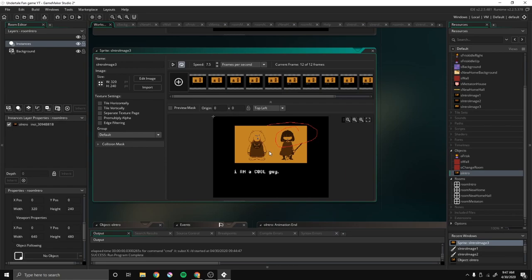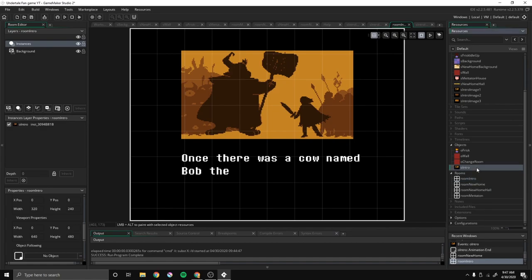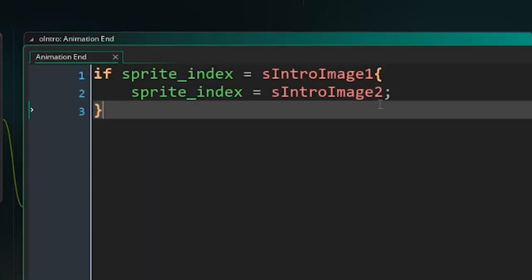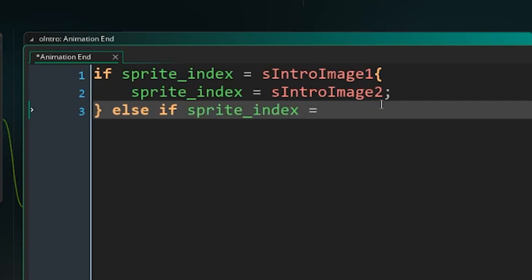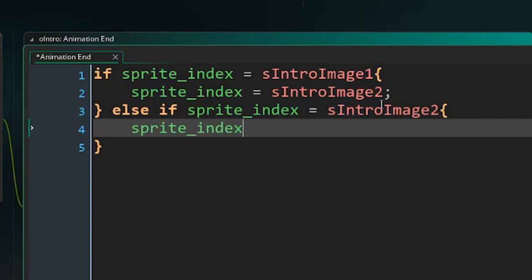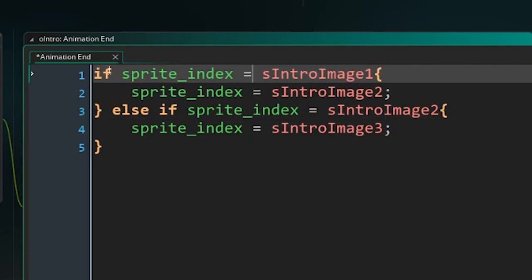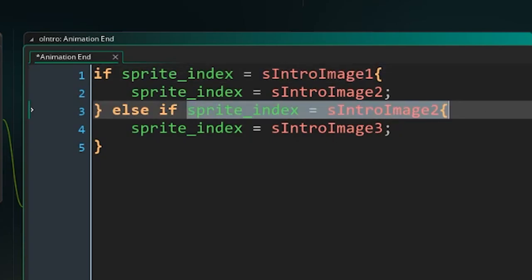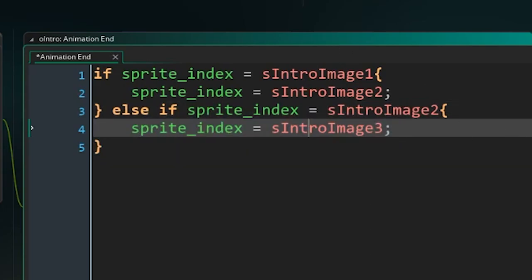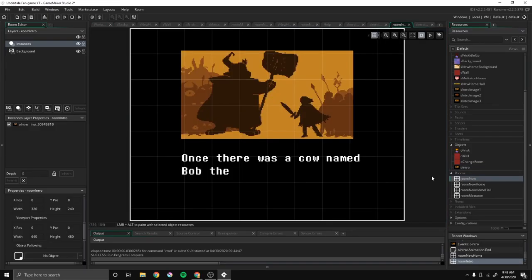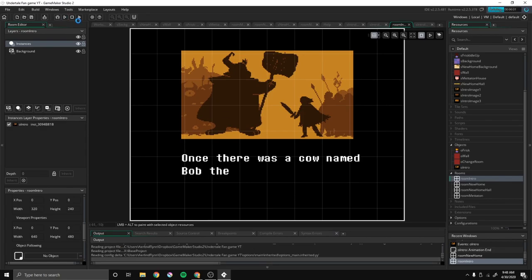Now we can go to room_intro — no, o_intro — and go to: else if sprite_index equals s_intro_image_2, then sprite_index equals s_intro_image_3. I'm using an else-if saying: if it's not s_intro_image_1 and it is s_intro_image_2, then set it to s_intro_image_3. That should be good. Let's play it and see what happens.